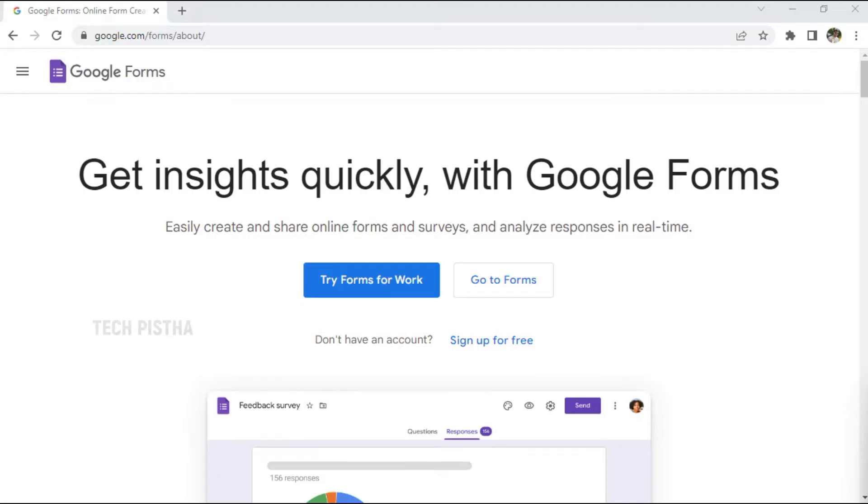Hello everyone, welcome to TechPista. In this video I'm going to show you how to create a contact form using Google Forms. Some people would like to collect their customer data using a contact form.